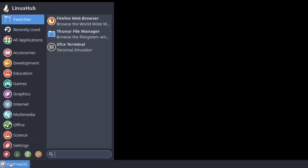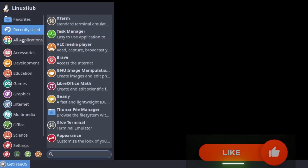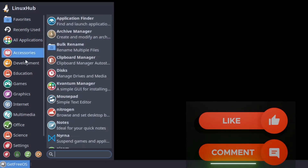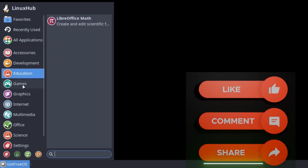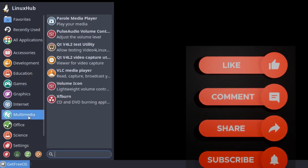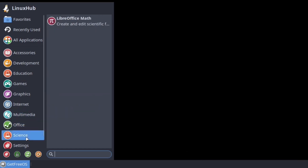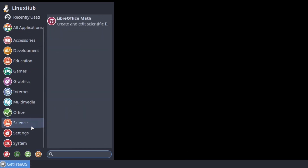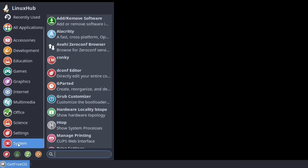Down in our left-hand corner on our panel where it says GetFreeOS, if we click on that, that is our application menu launcher. Opening it up, we see favorites, recently used, all applications, accessories, development, education, games, graphics, internet, multimedia, office, science, settings, and if you scroll down, system.